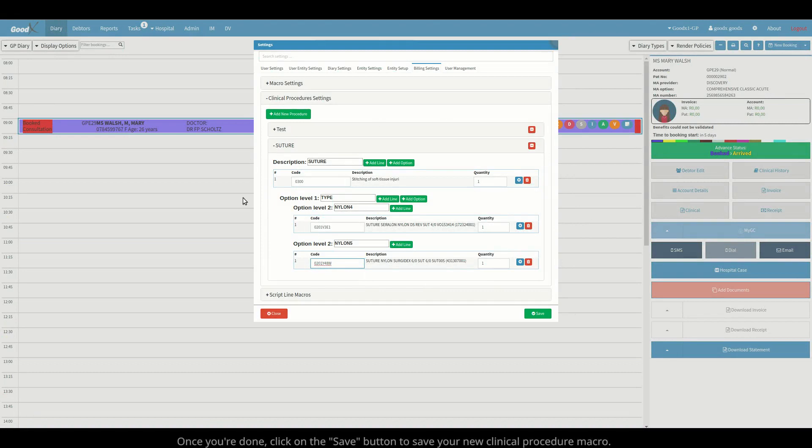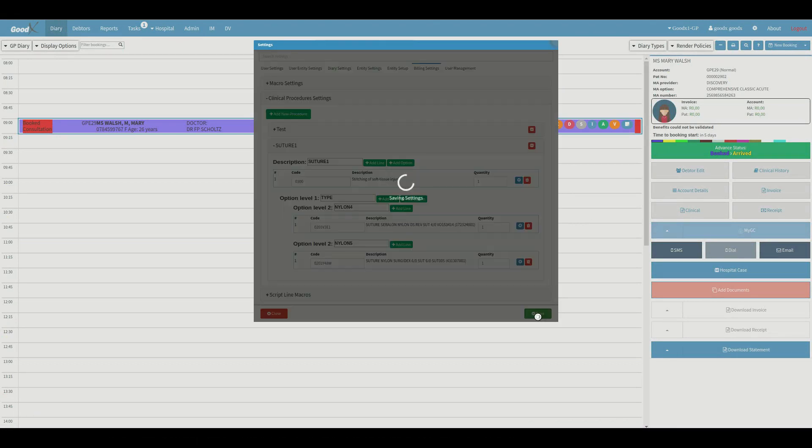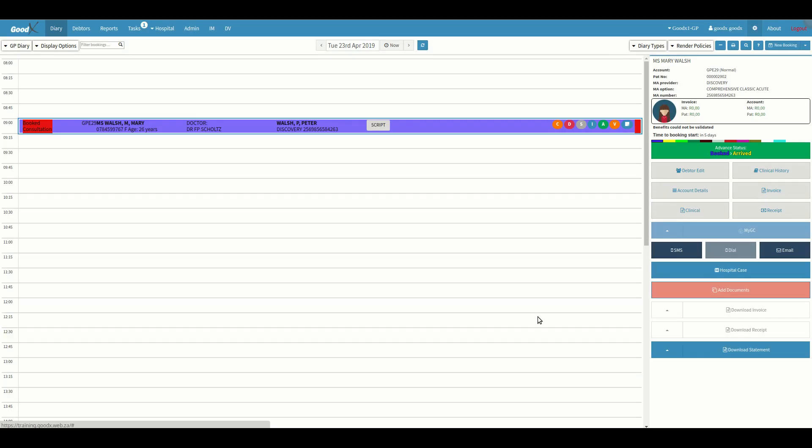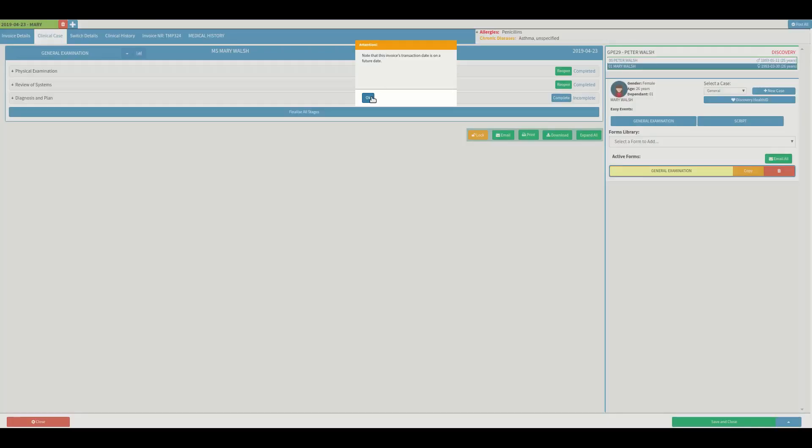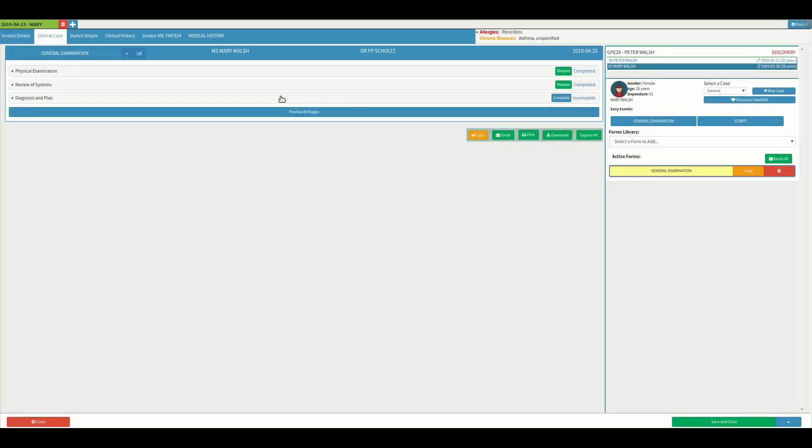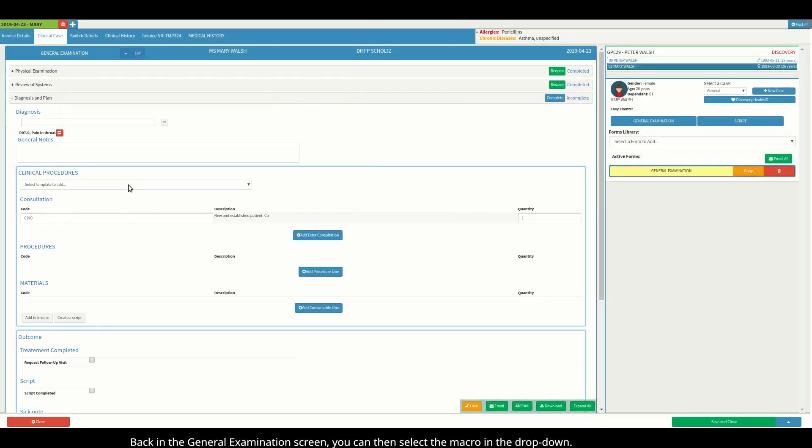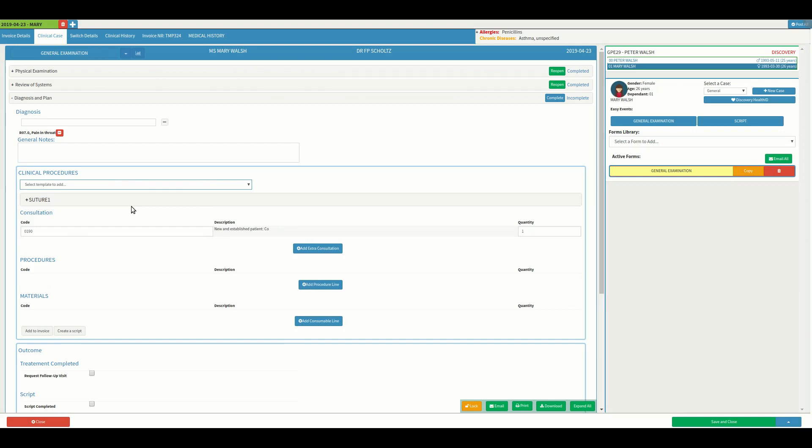Once you're done, click on the save button to save your new clinical procedure macro. Back in the general examination screen, you can then select the macro in the drop-down.